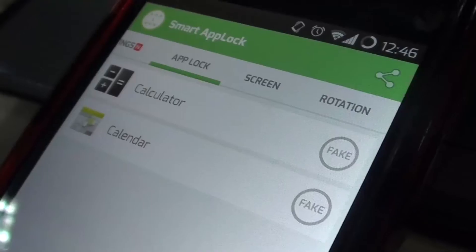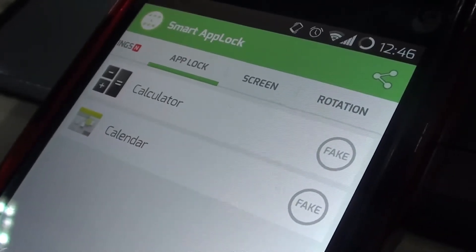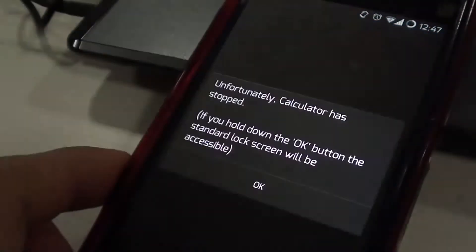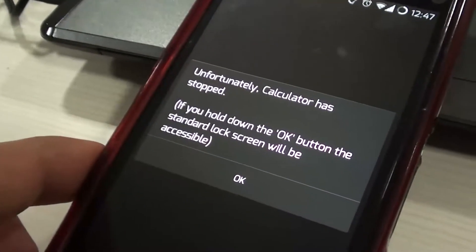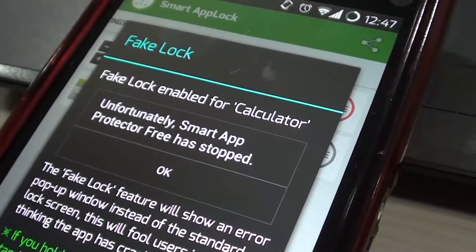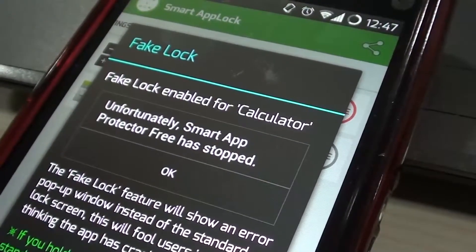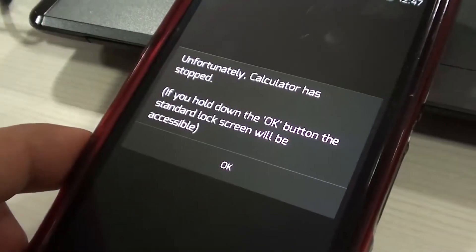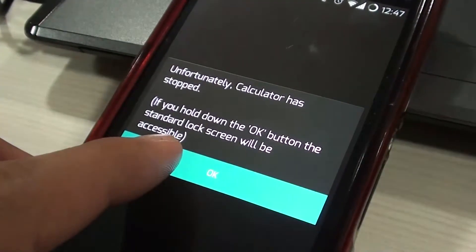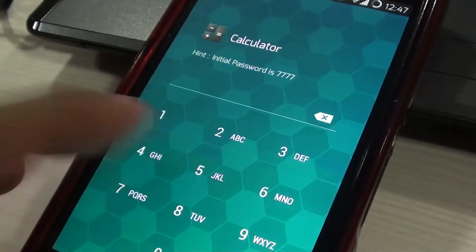Next to each app, you'll see a button labeled Fake. Tap this button to enable a fake app crash message. Whenever you open an app, you will see a message like "Unfortunately, WhatsApp has stopped." This will show the name of whichever app you have enabled the setting for. If someone sees the message and taps OK, Smart App Lock returns to the home screen. But if you tap and hold OK, you'll be asked to enter the app password.